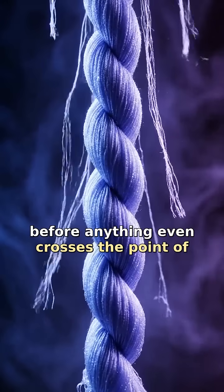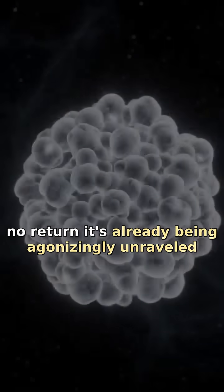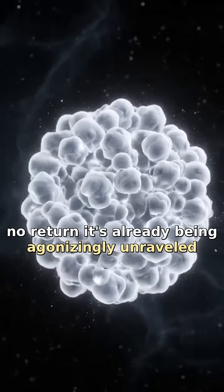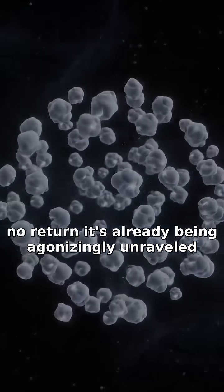Before anything even crosses the point of no return, it's already being agonizingly unraveled.